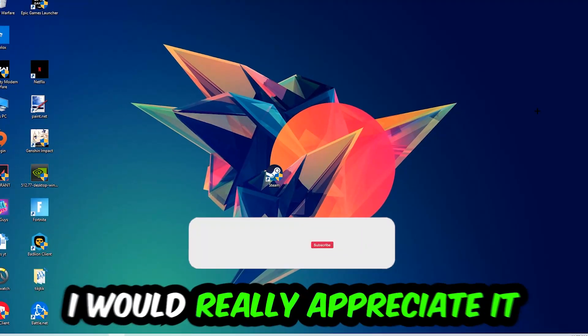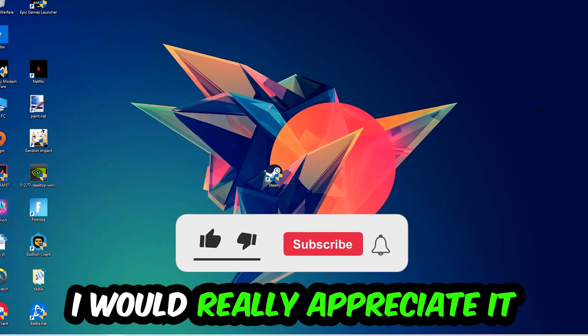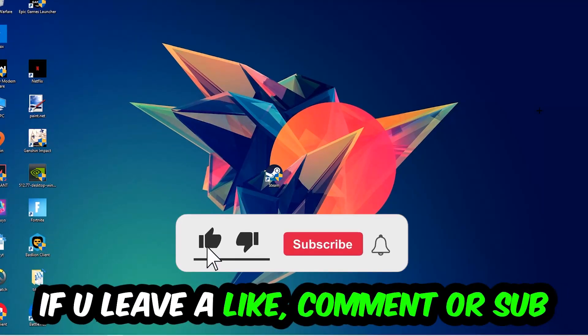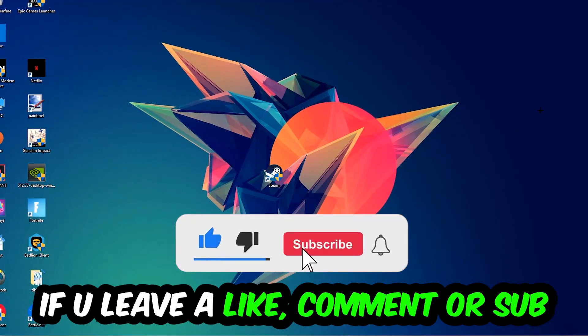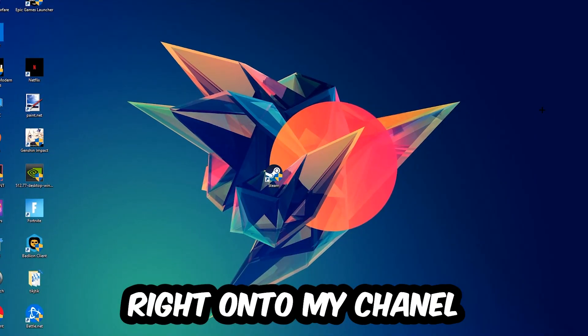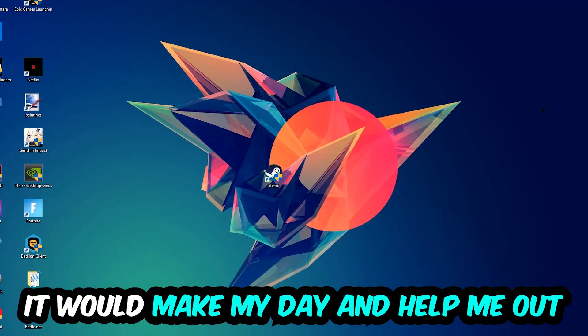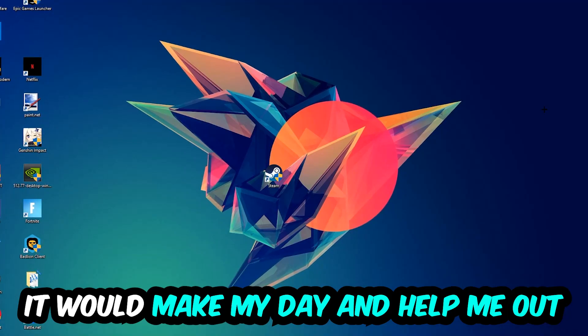Before we start, I just want to let you guys know that I would really appreciate it if you would leave a like, a comment, or a subscription. It would really make my day and help me out as a little YouTuber.